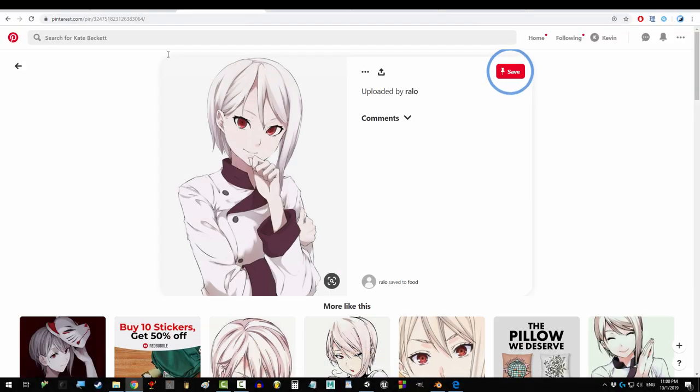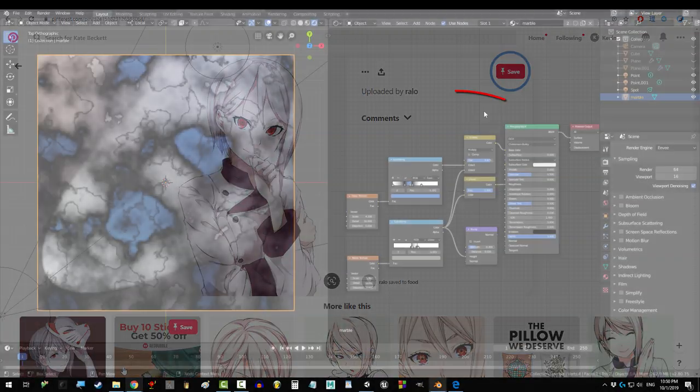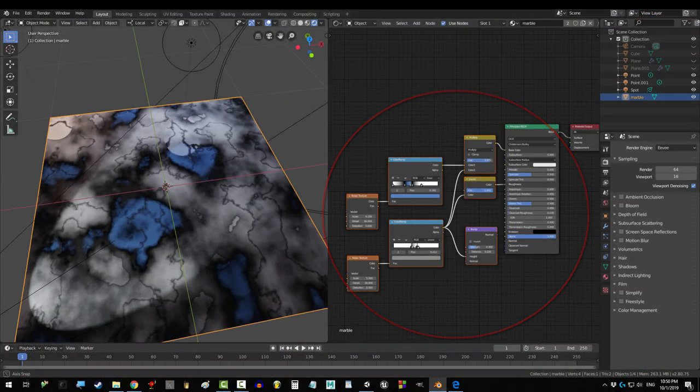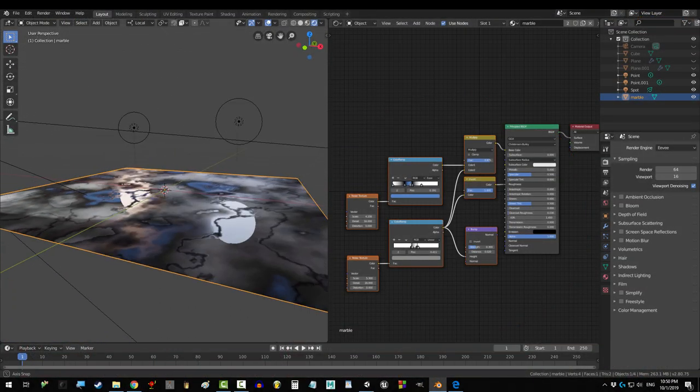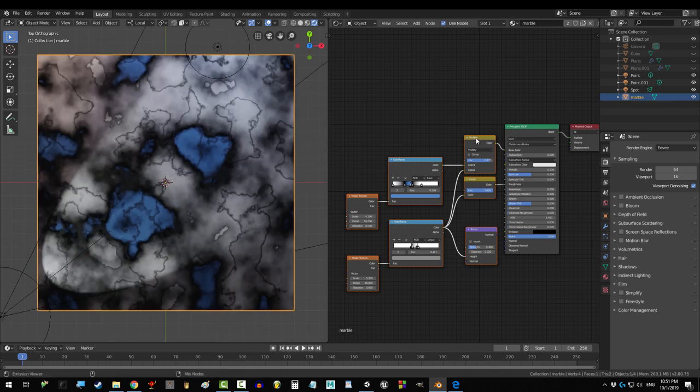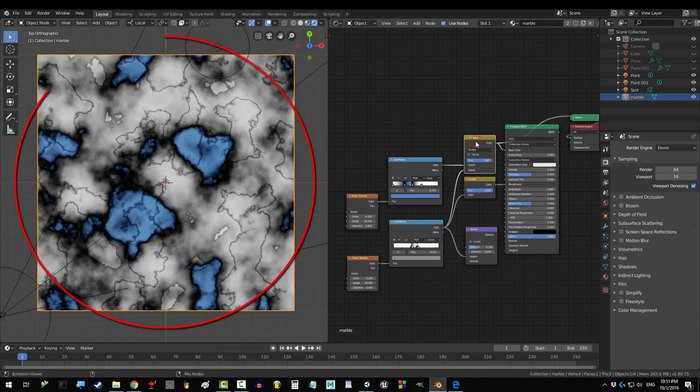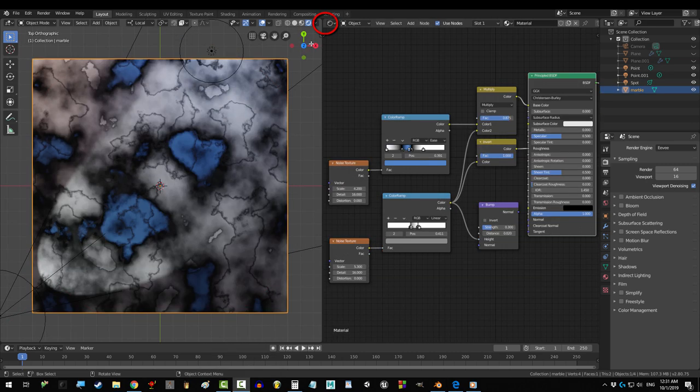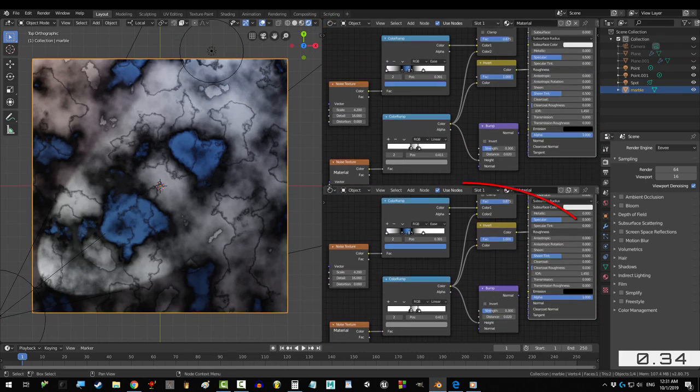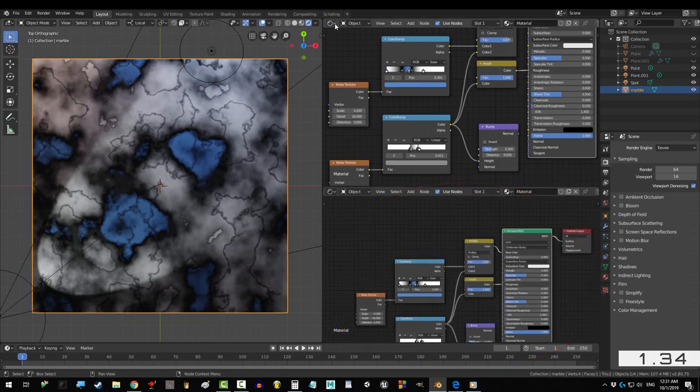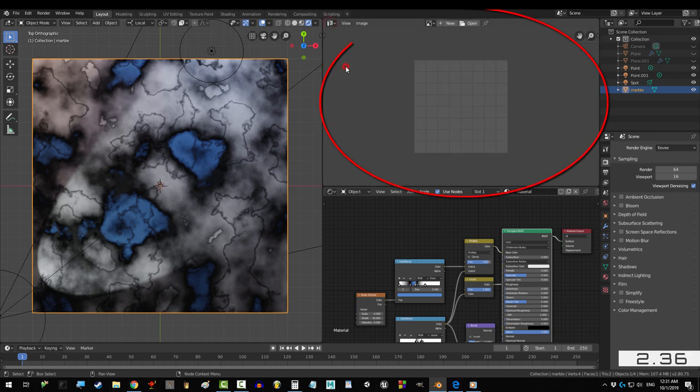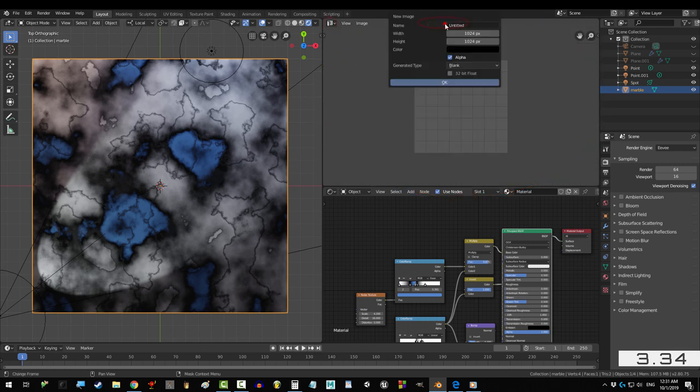So you have created a beautiful procedural texture and you want to turn it into a normal image file. Not a problem. Drag a window for the shader and a window for the UV.